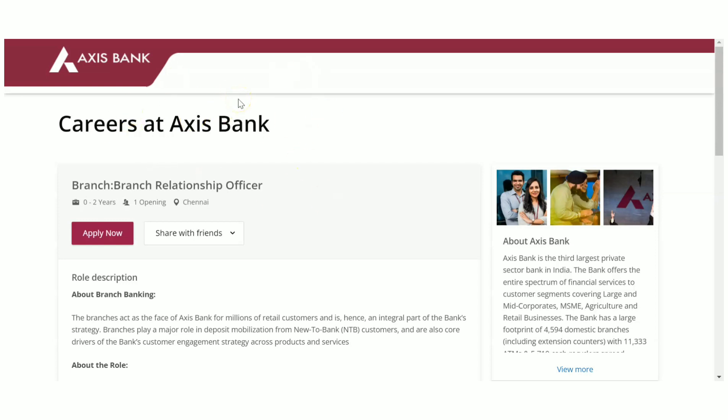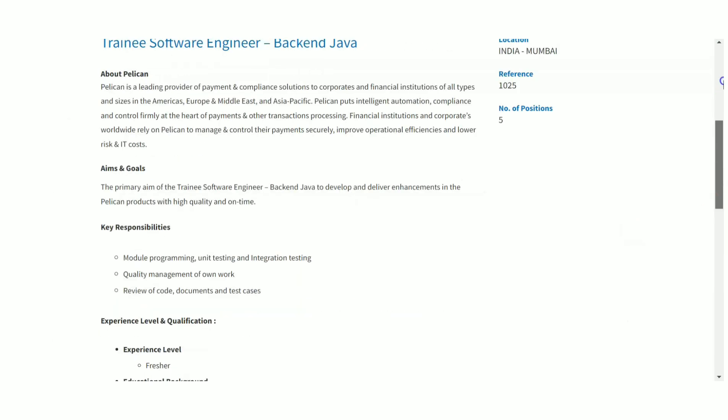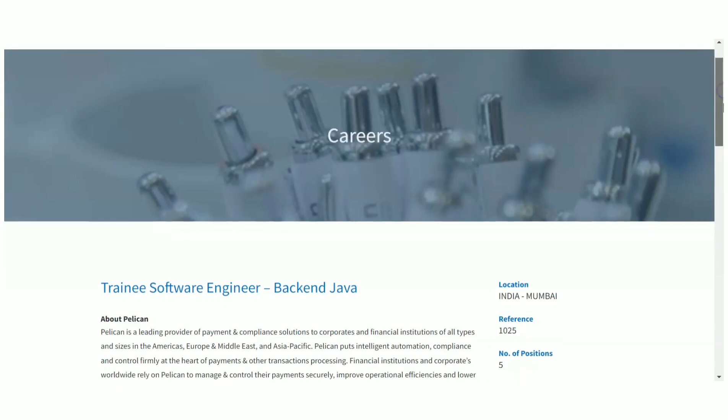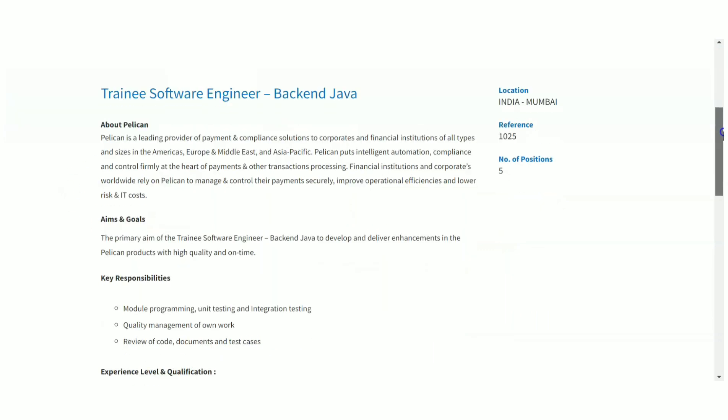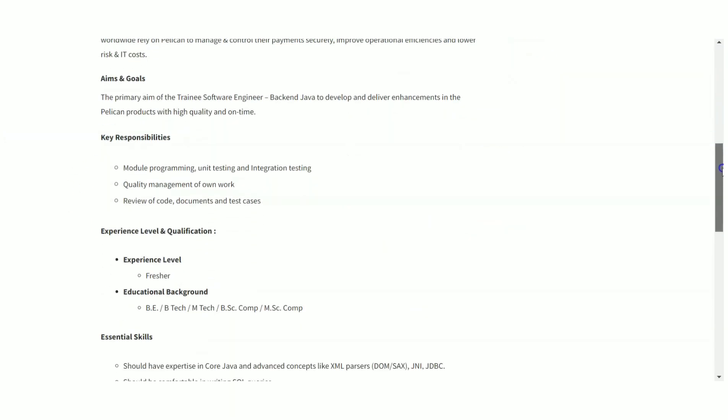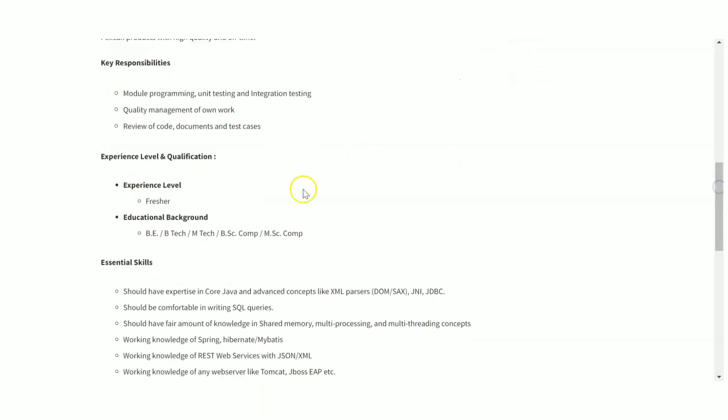The next recruitment we are going to see is from Pelican. This is a coding job. They are hiring Trainee Software Engineer Backend Java. This is a Java-related job role. They are hiring as trainees, so after the training period you will be considered as a full-time employee. Don't worry about that. This is a fresher job, clearly mentioned here.